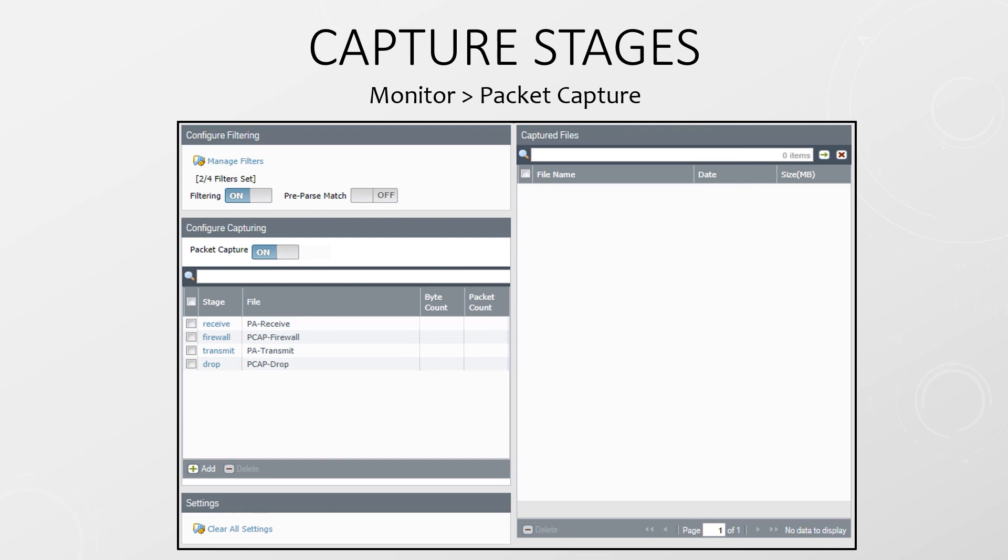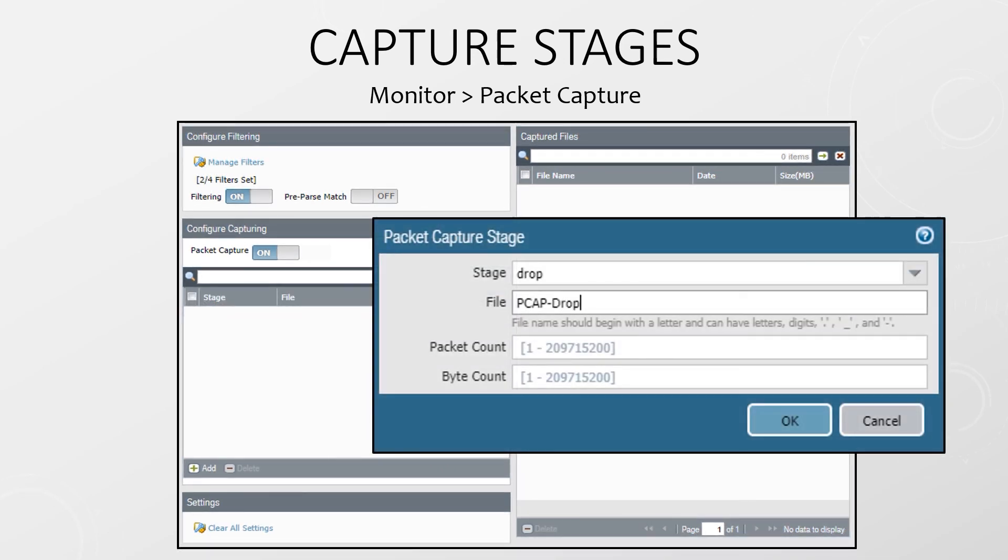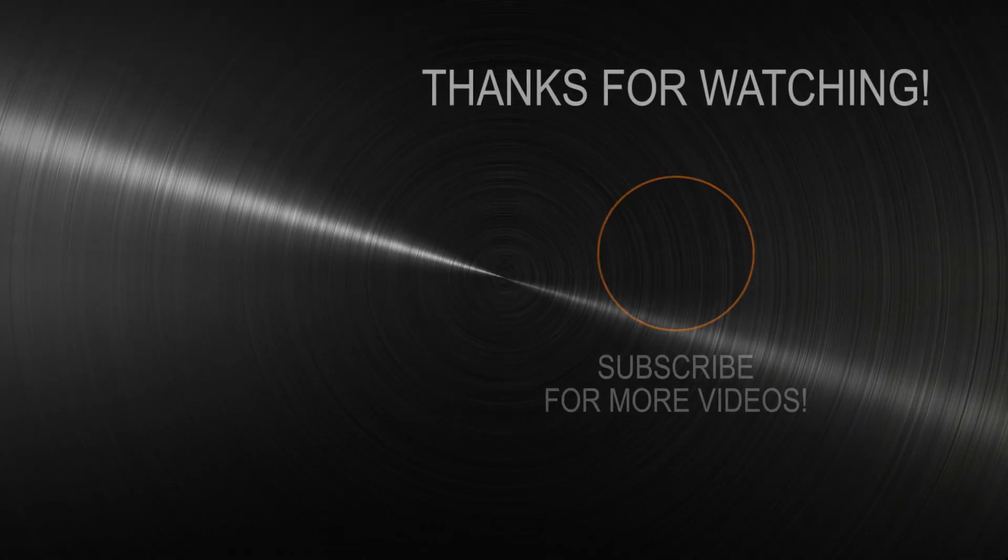We can capture all of these stages or just a few. It's really up to us. We can set the file names as well as packet count and size limits. I like to capture on all stages usually. It helps me track a packet from the moment it enters the firewall to the moment it is dropped or leaves successfully.